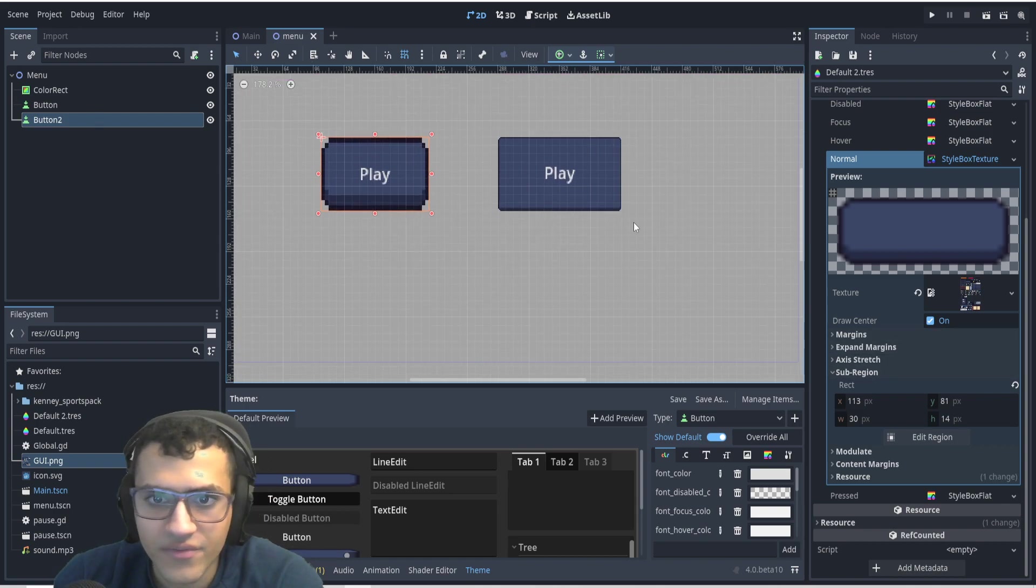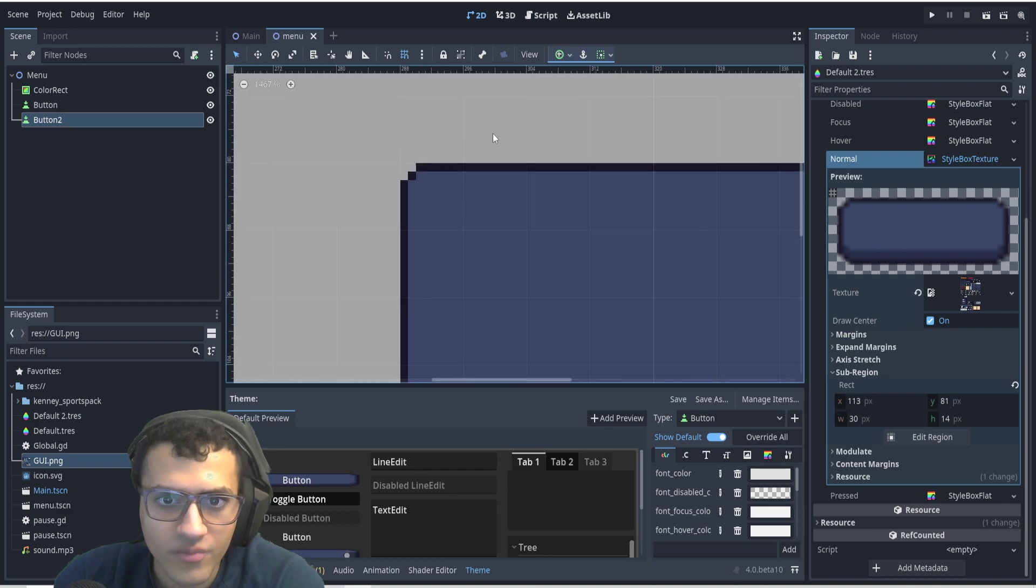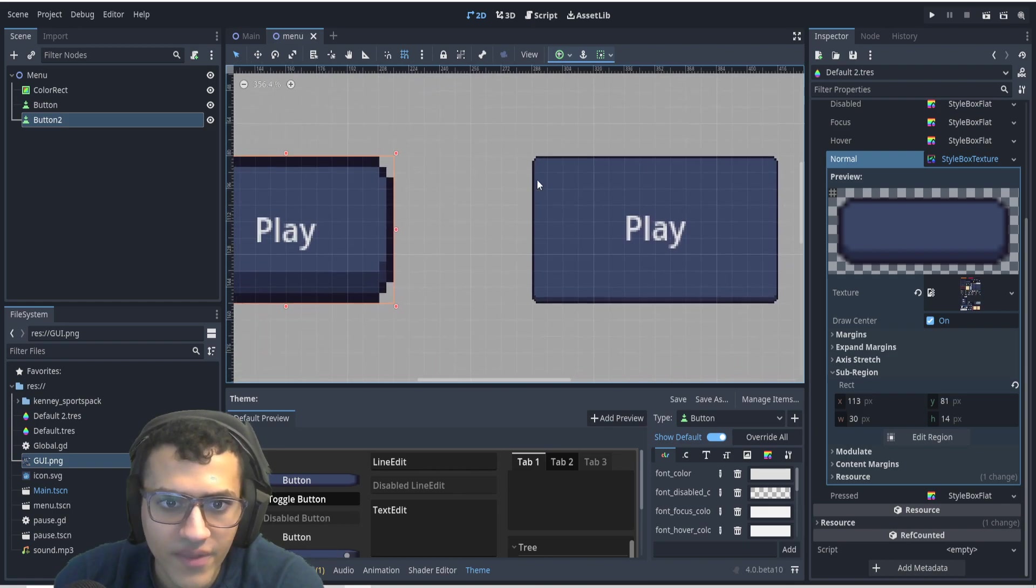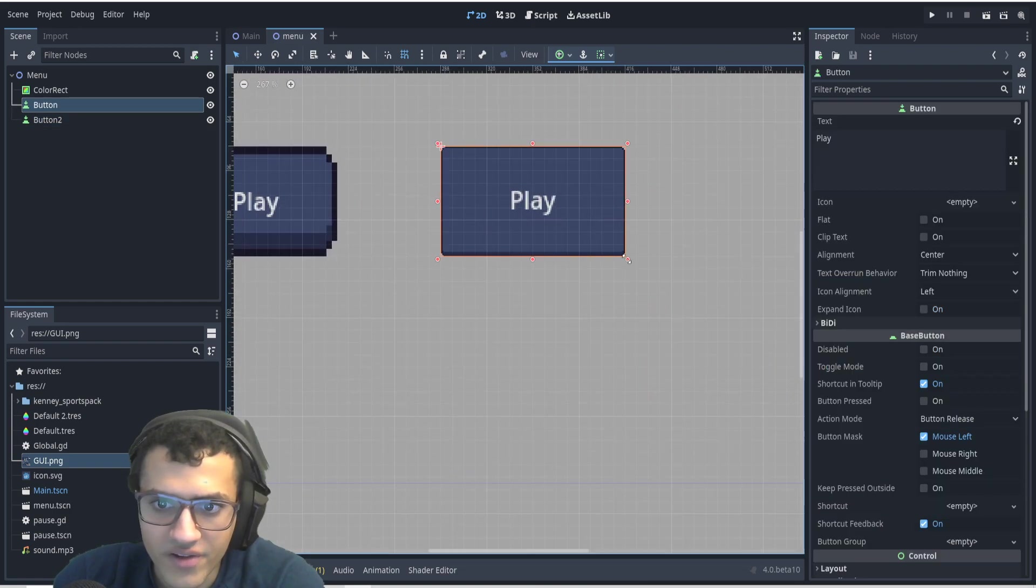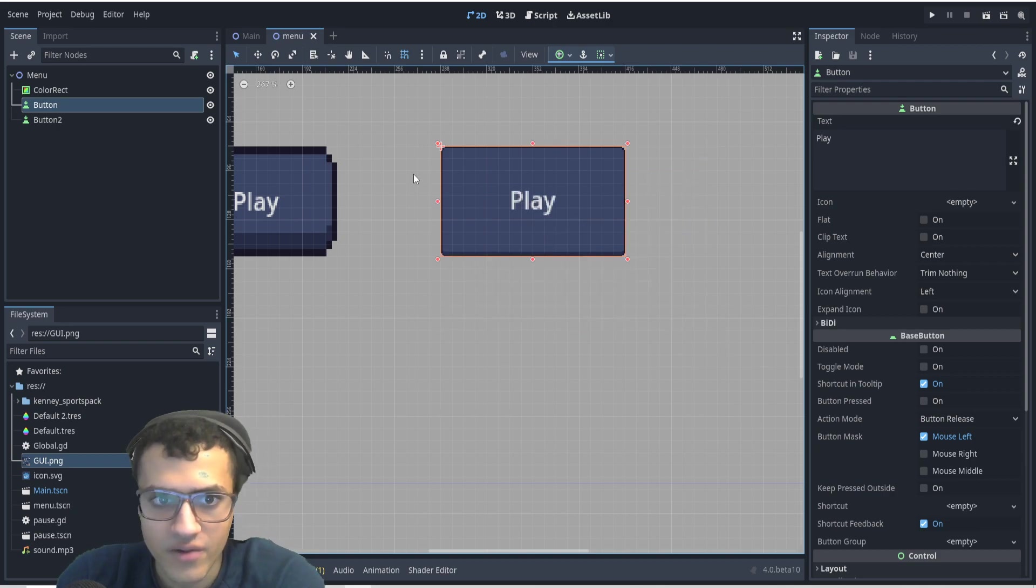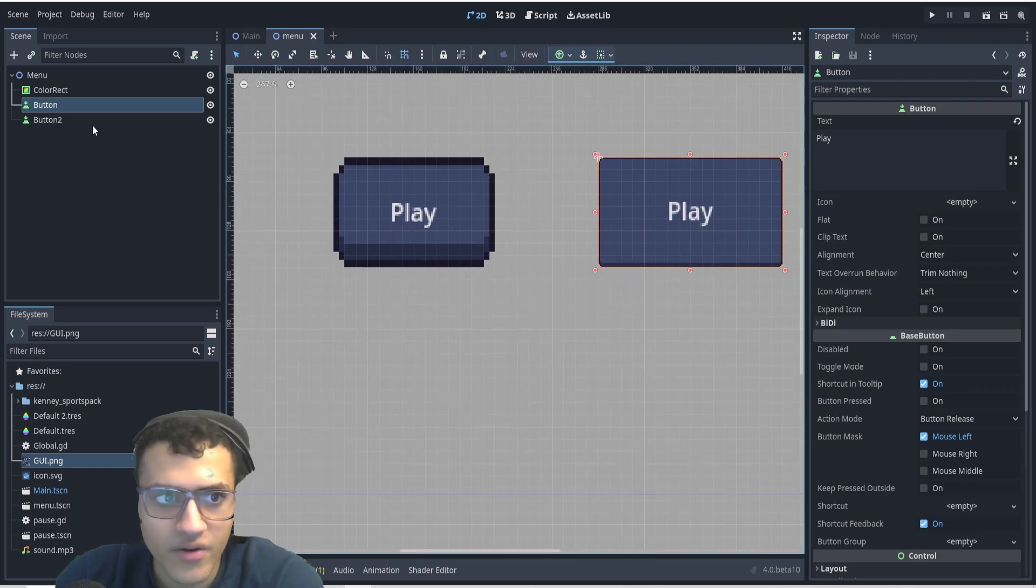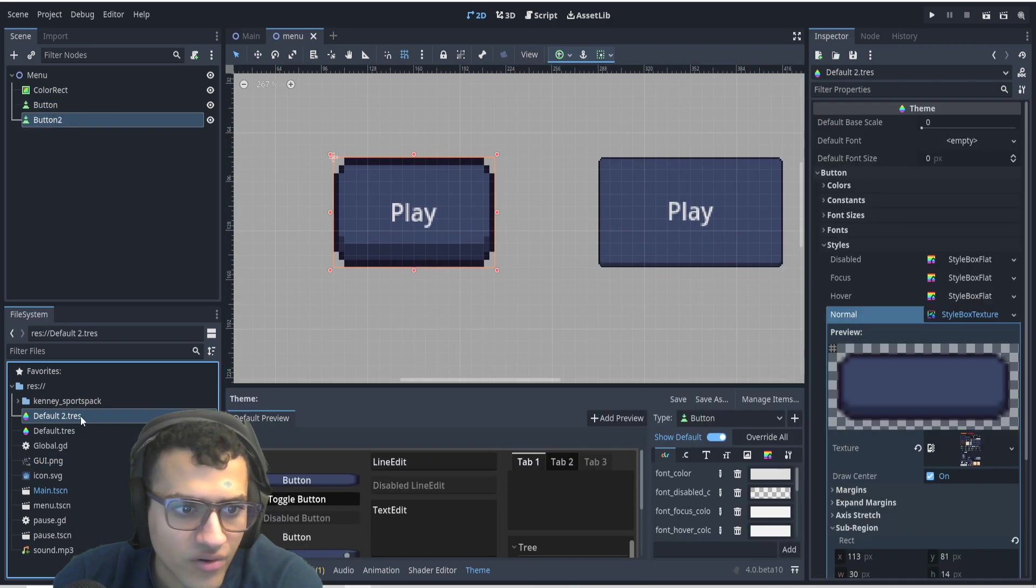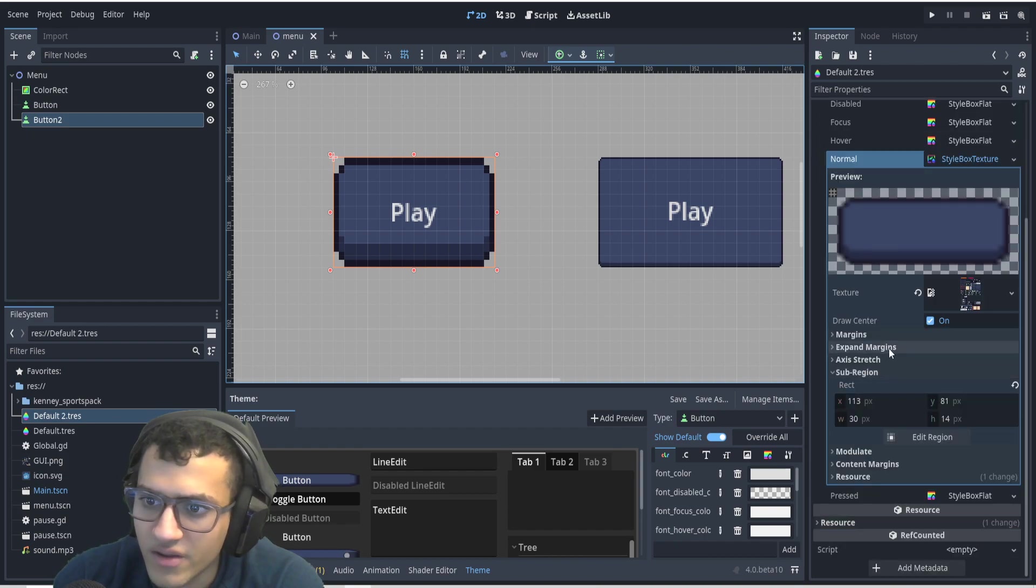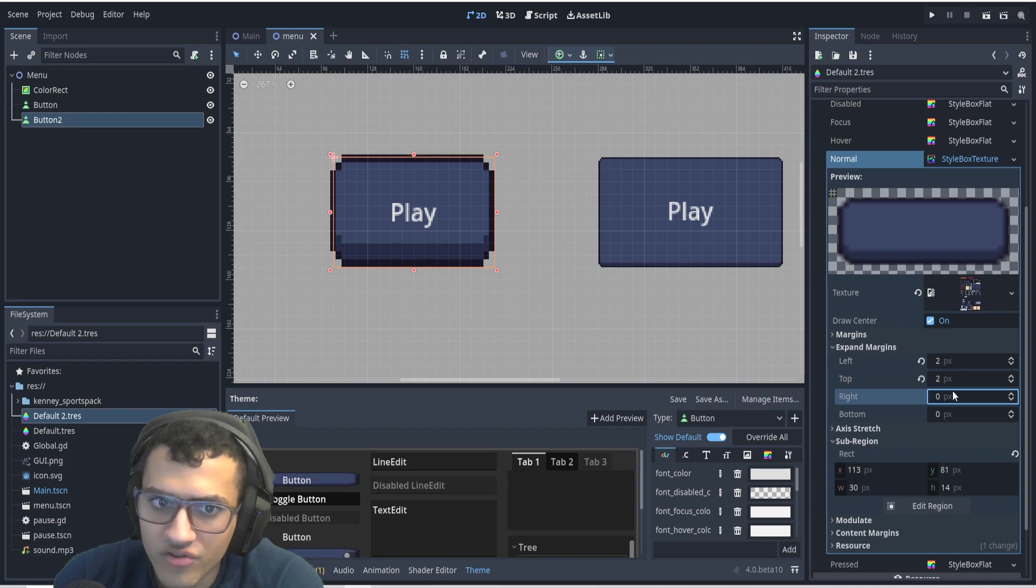Now, to keep in mind, if you want it to look like the button on the right, where we have these little pixels, and that will change when you resize it. So as you can see when I resize it, it doesn't get resized. Now, if you want that, what you can do is go to default two. We can go to the expand margins, I believe.